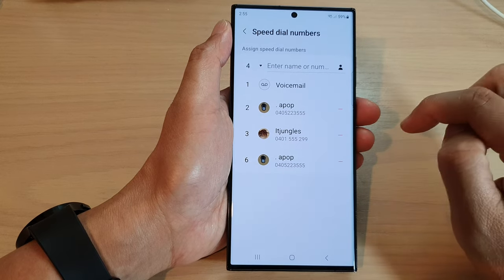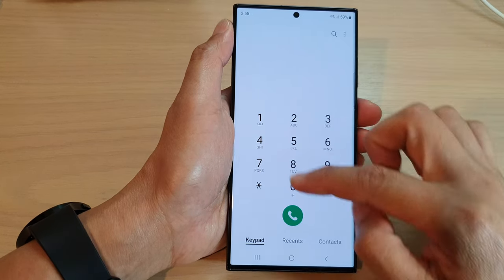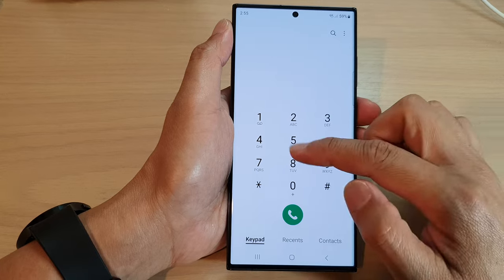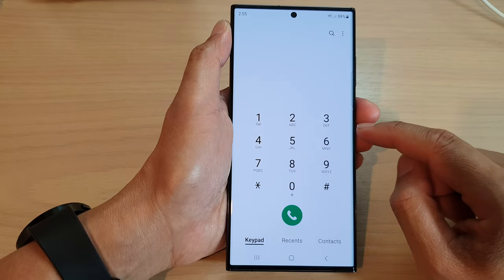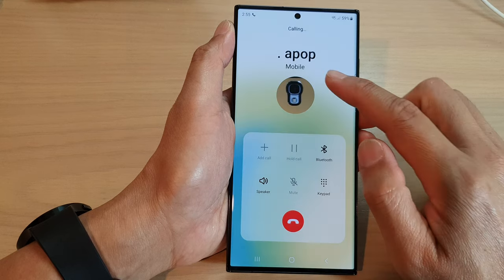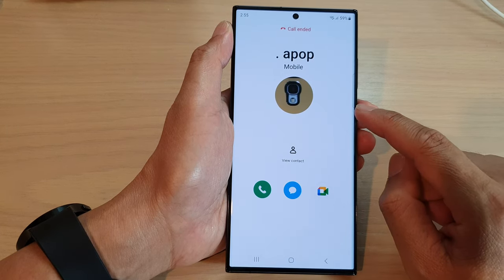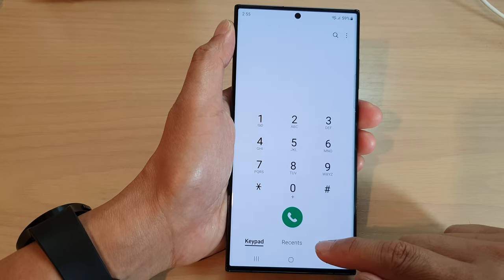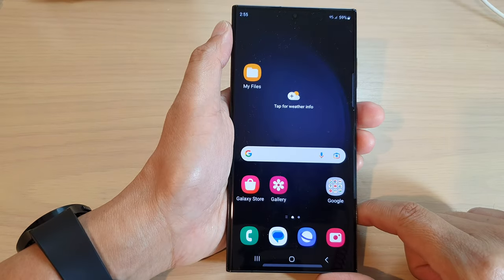If you tap on the back key to go back to your phone app, on the keypad to make a call, all you have to do is simply touch and hold on that number and that will automatically dial the speed dial key. And that's it.